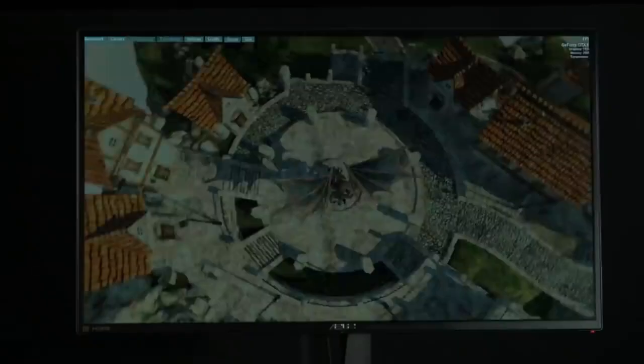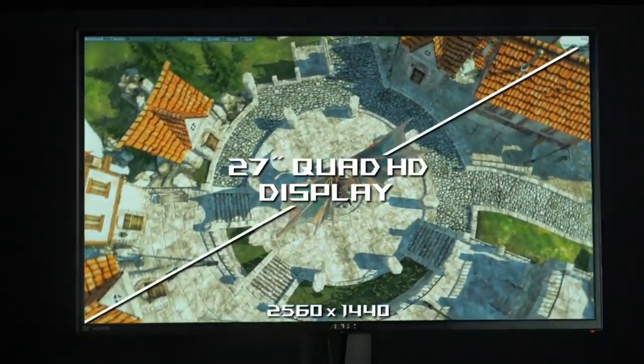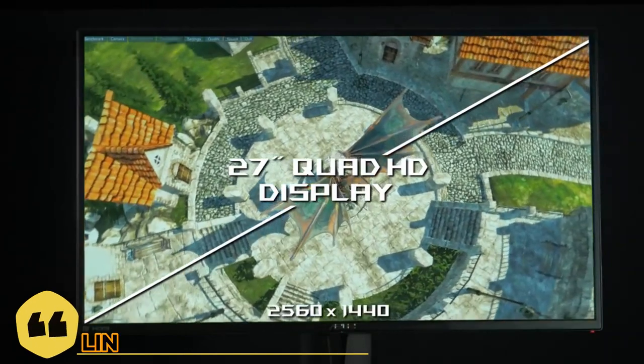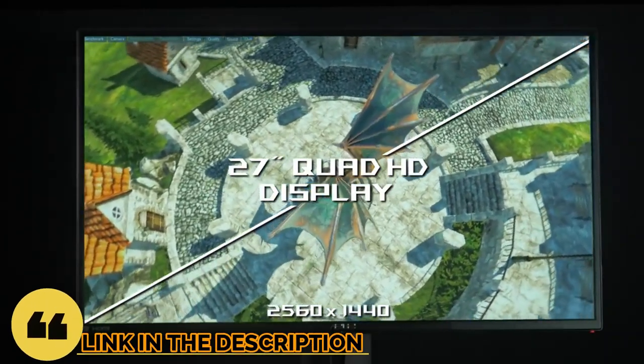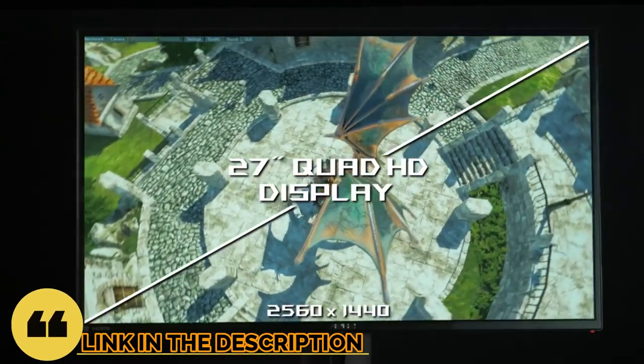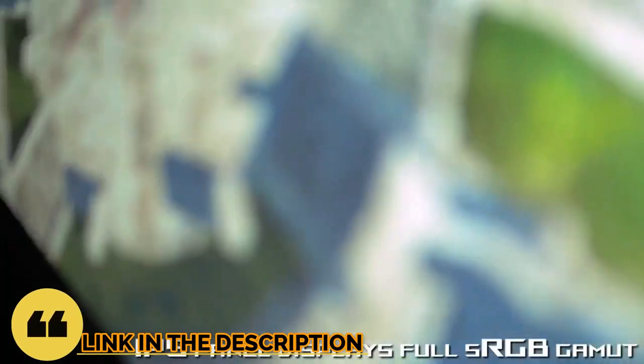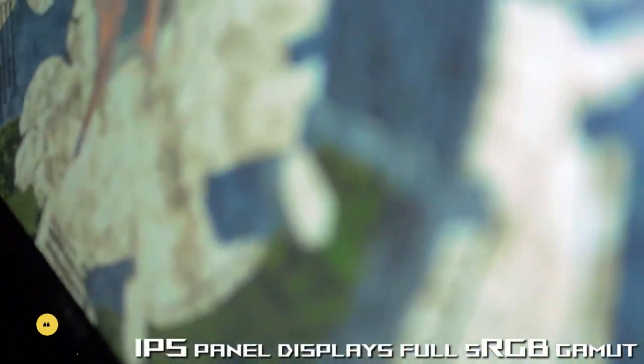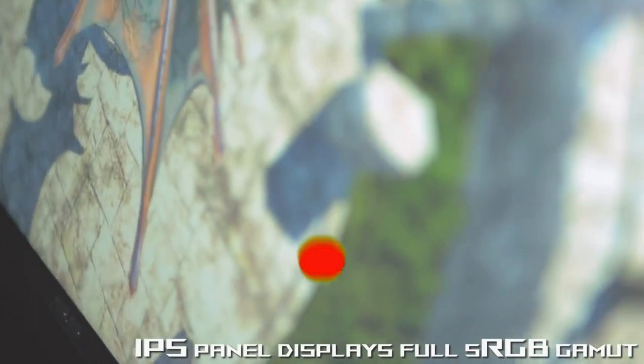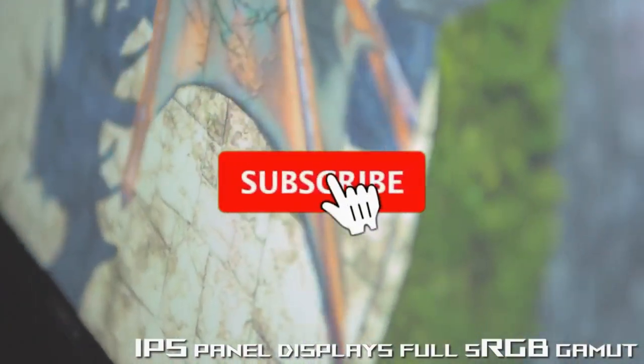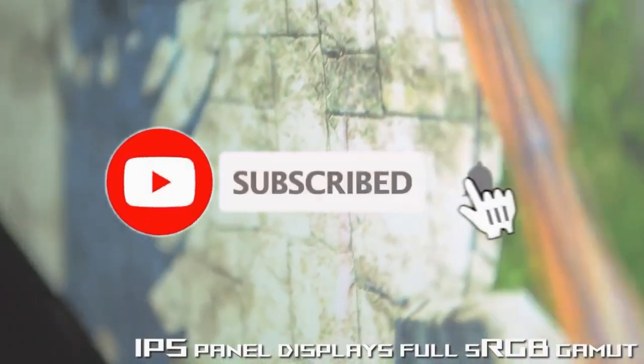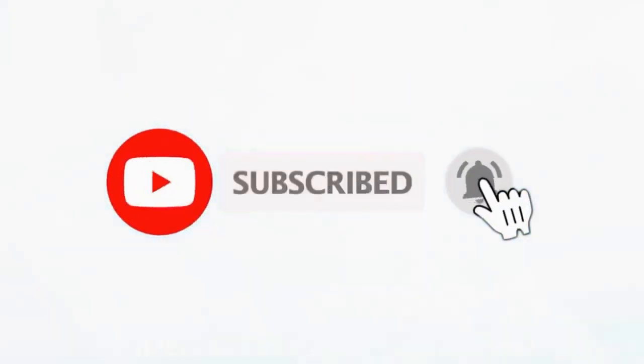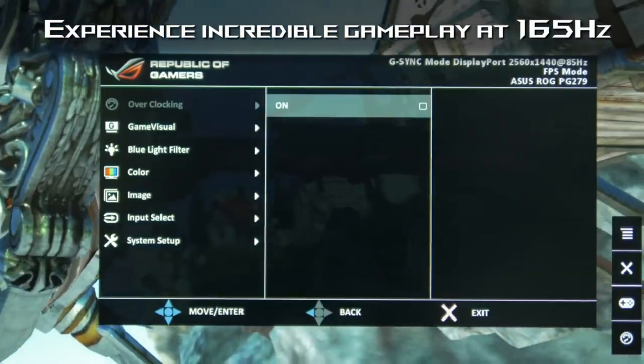So guys, that's all for the best monitor for eye strain in 2023. The links of all products are given in the description, which are updated for the best prices. Subscribe our channel for more videos. We will meet in next video. Till then take care, bye.